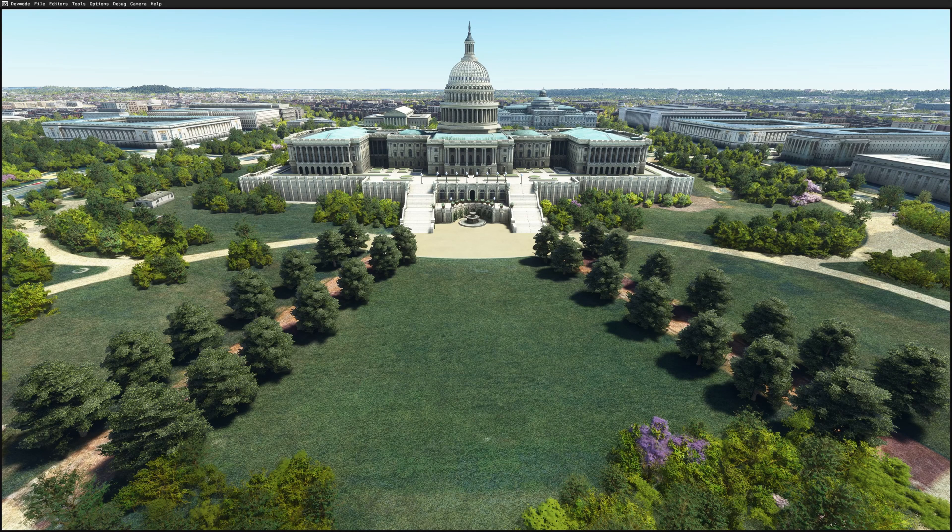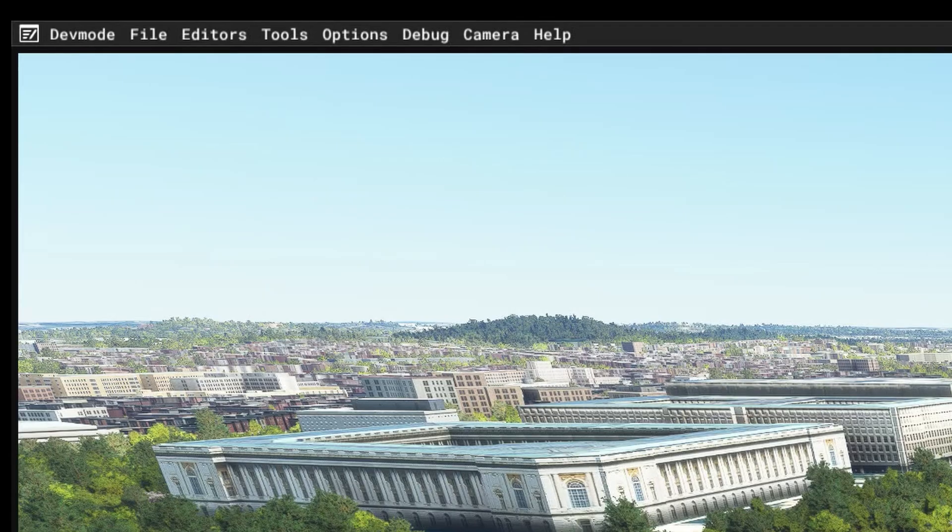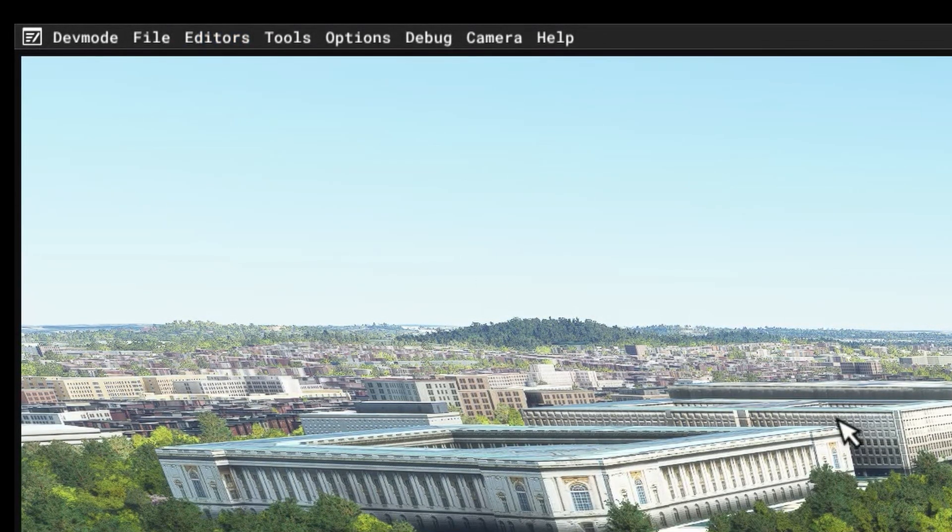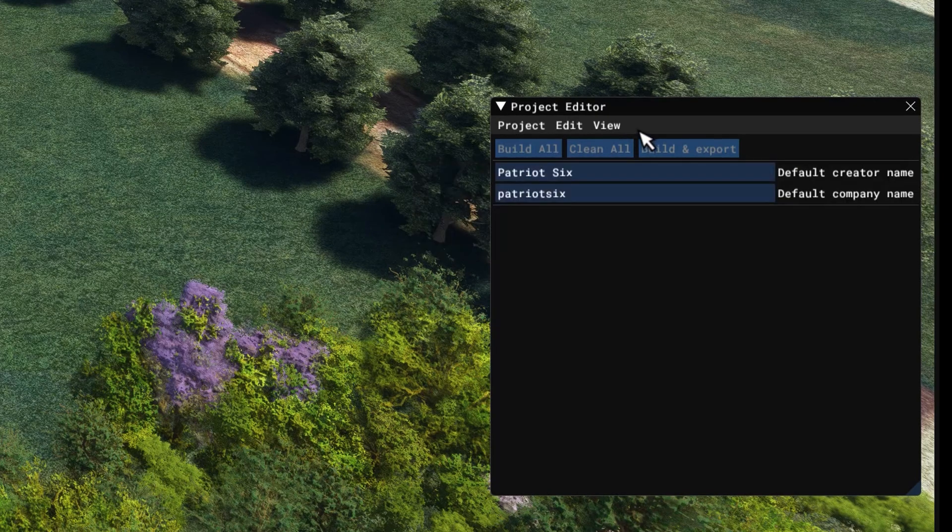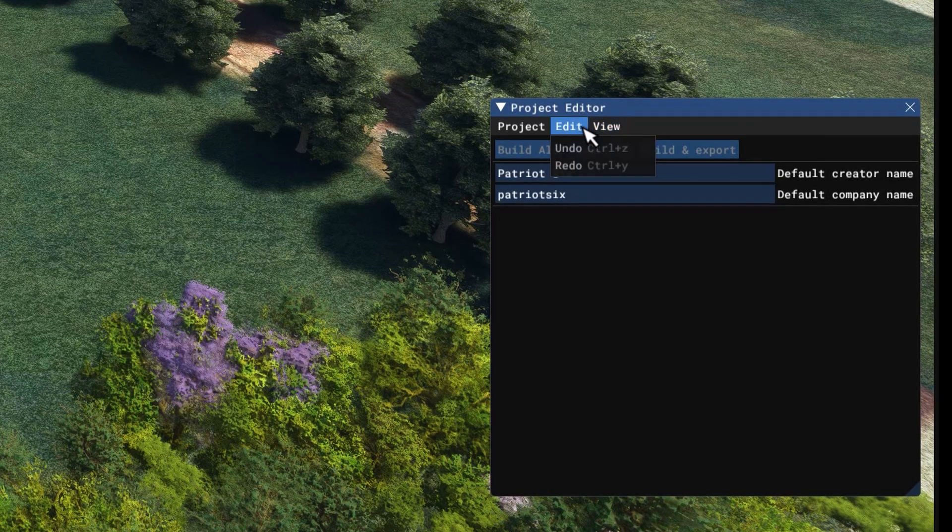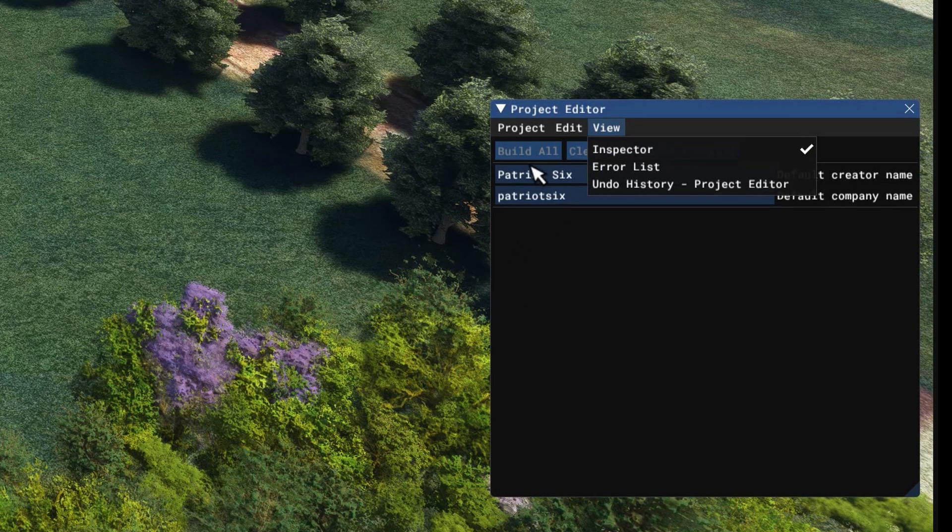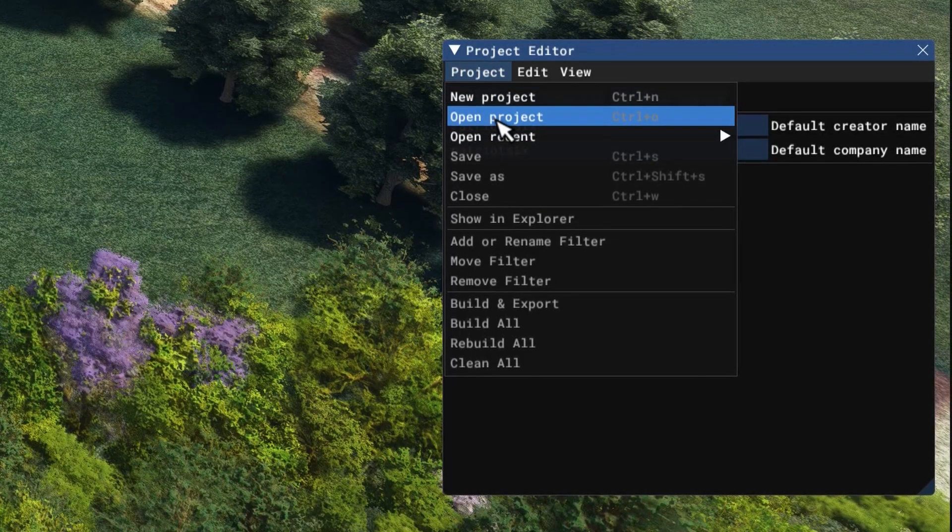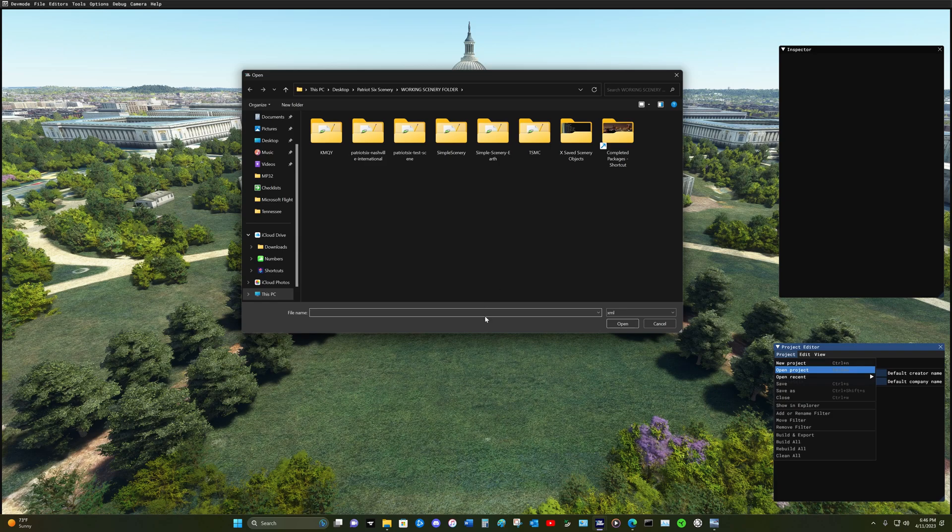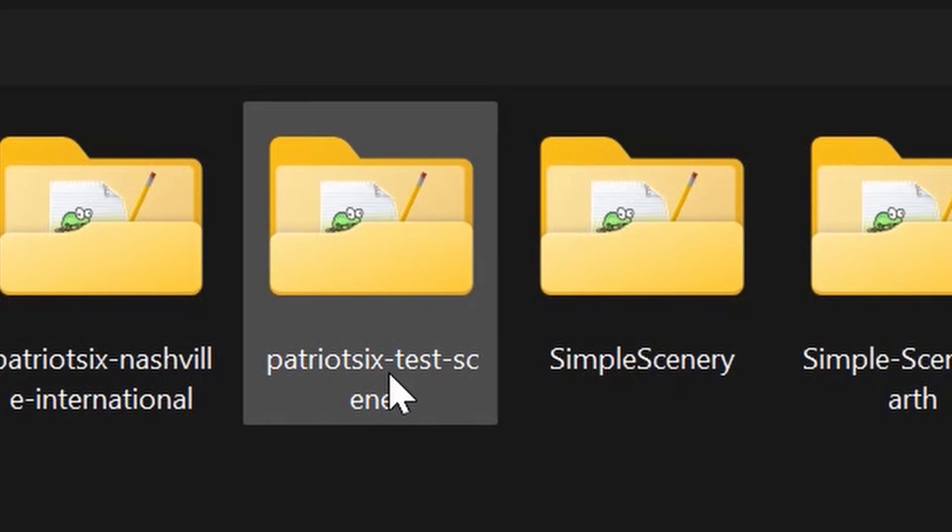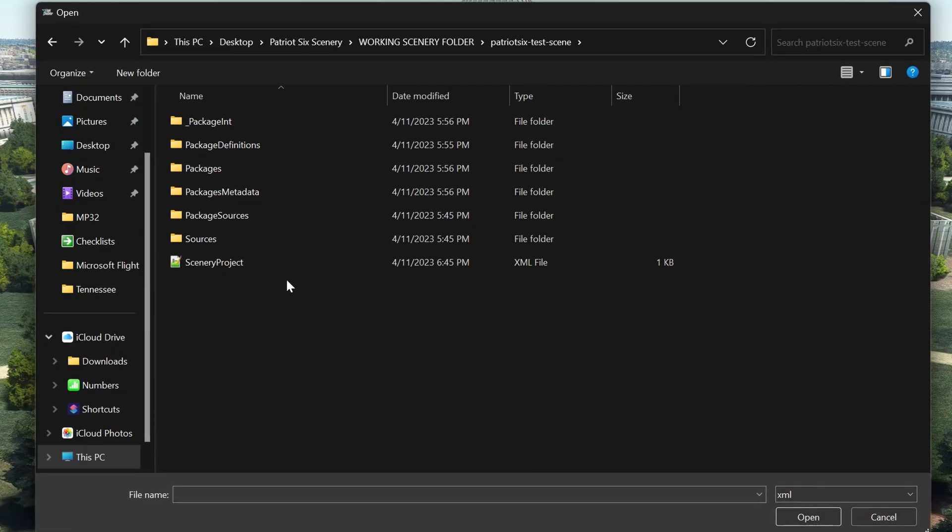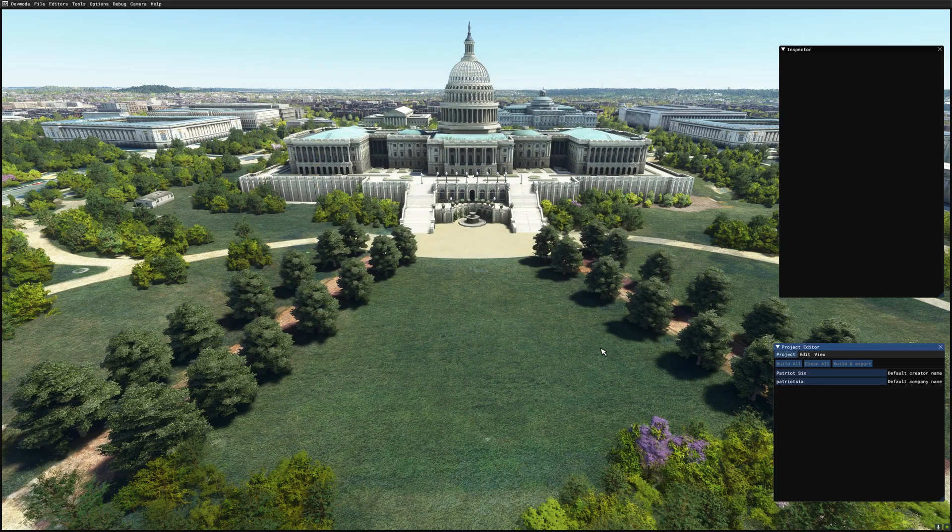I will begin and I have already built a package for this so I'm going to go up to the developer menu, which by the way I am in developers mode. I'm going up to the developer menu to editors and I'm going to open the project editor. I see the inspectors up which I need. As a reminder you can always get to the inspector from the project scenery editor by going to view and ticking on the inspector. Now on the project editor I'm going to open project and the project editor navigated to the working scenery folder. The package I created for this job is Patriot 6 test scene. I'm going to open it, drop down to the bottom XML and open.